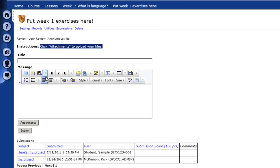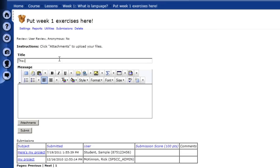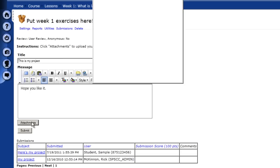So let's go through and just make a simple attachment here. I'm going to say, this is my project. Hope you like it. And then I'm going to click on the attachments button.